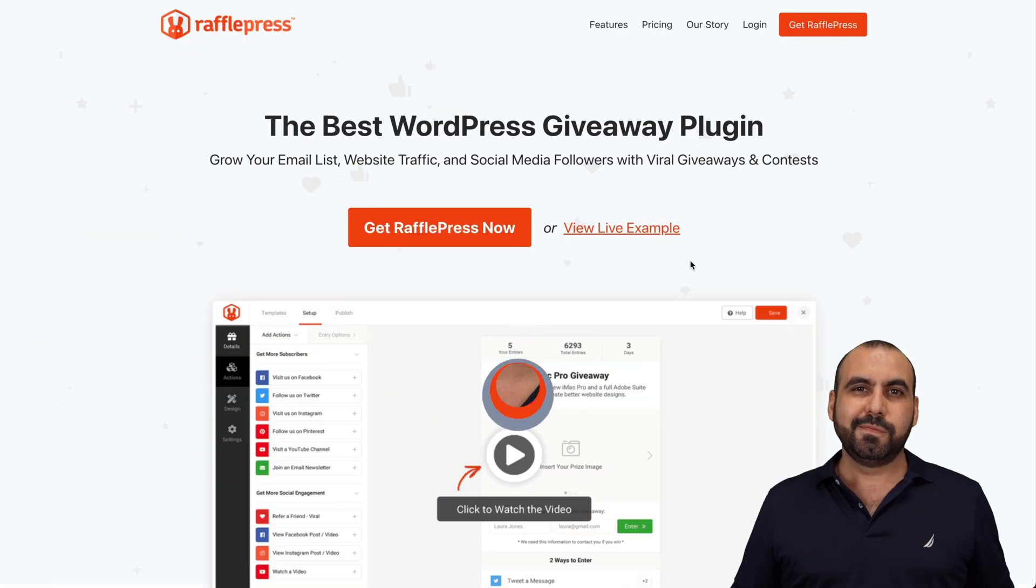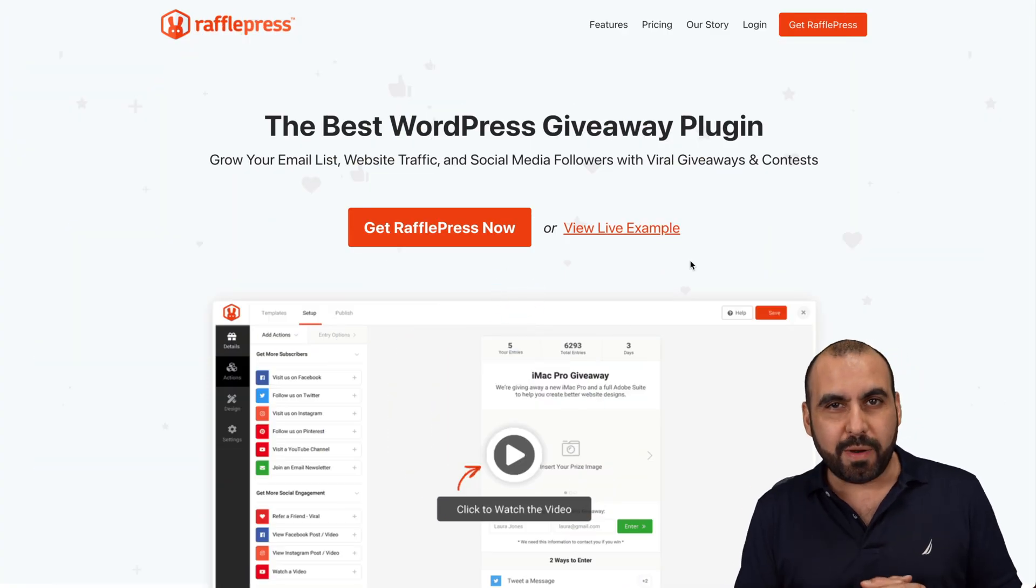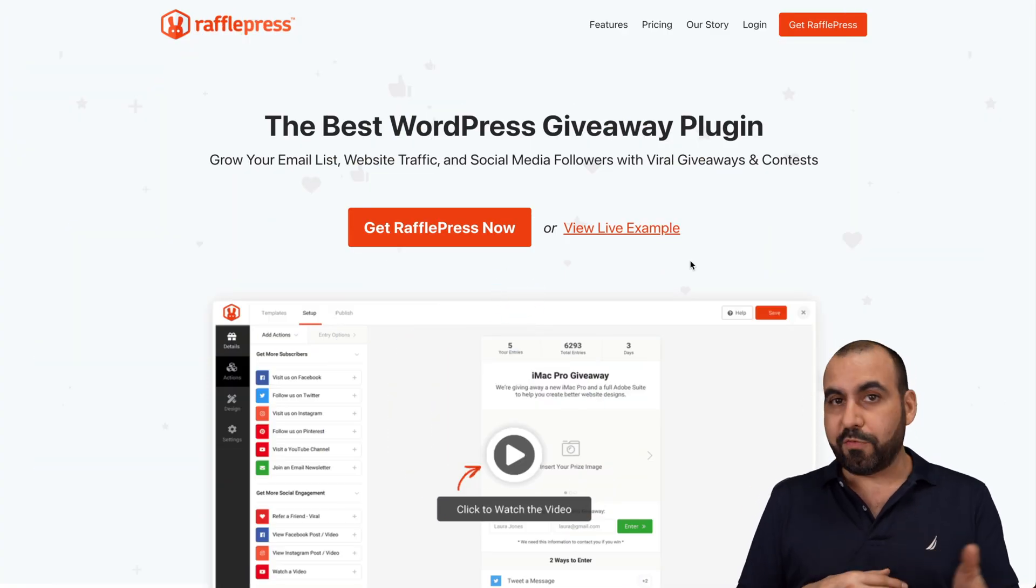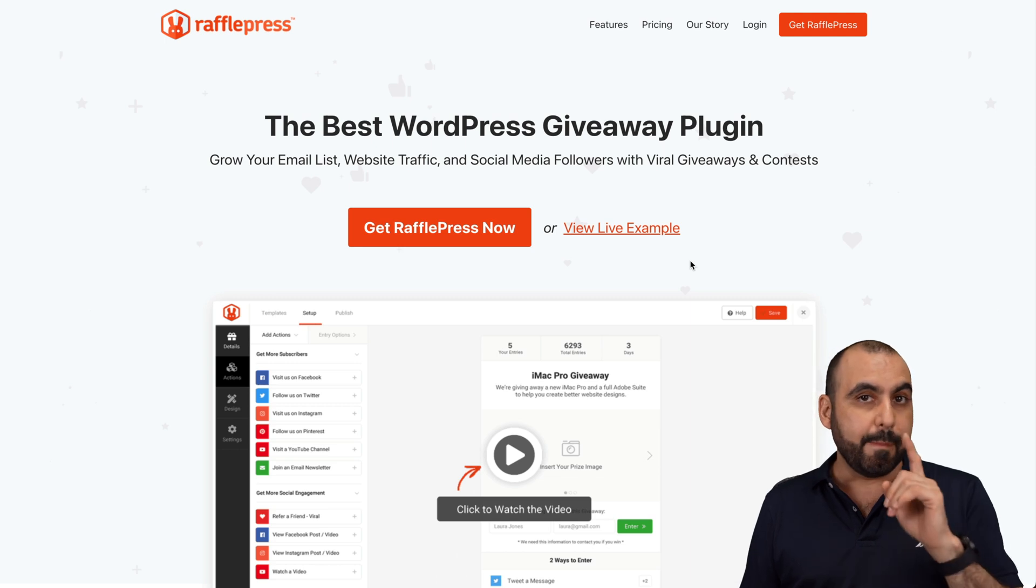Let me show you a WordPress plugin that's going to help you gain more leads. It's called RafflePress, and it's a giveaway plugin that you can install on WordPress. The giveaway plugin that I'm talking about is called RafflePress, and it's a WordPress plugin.